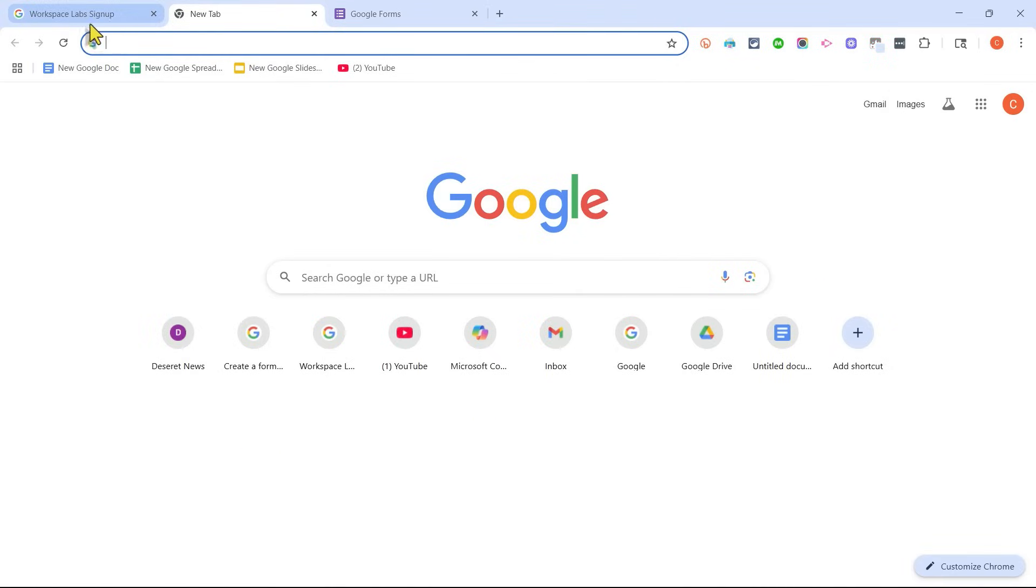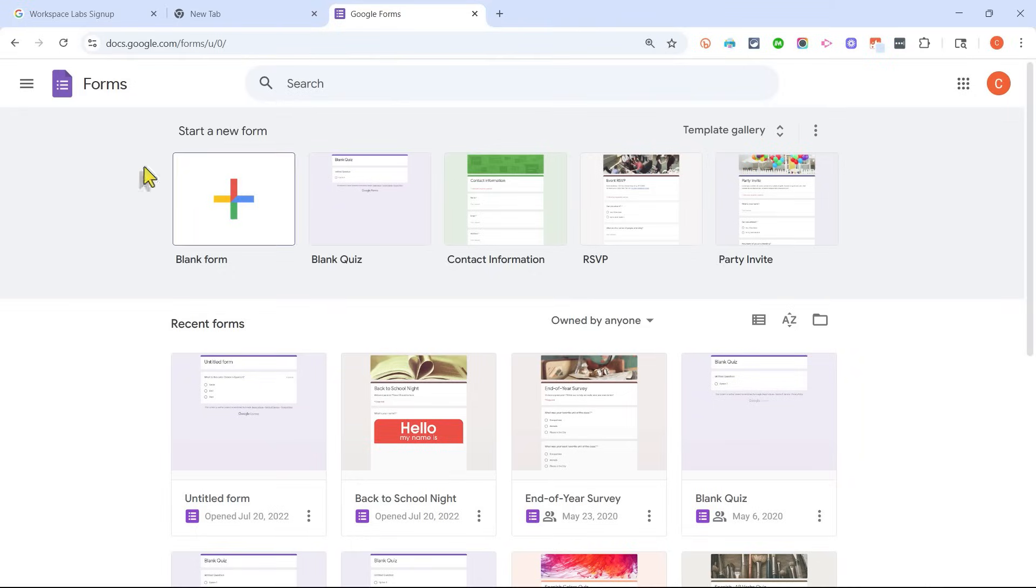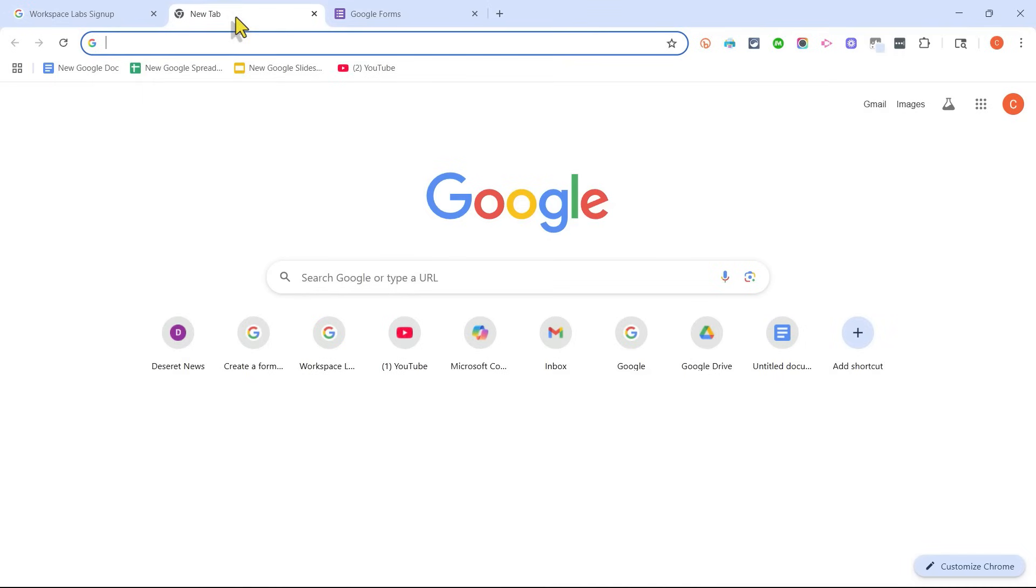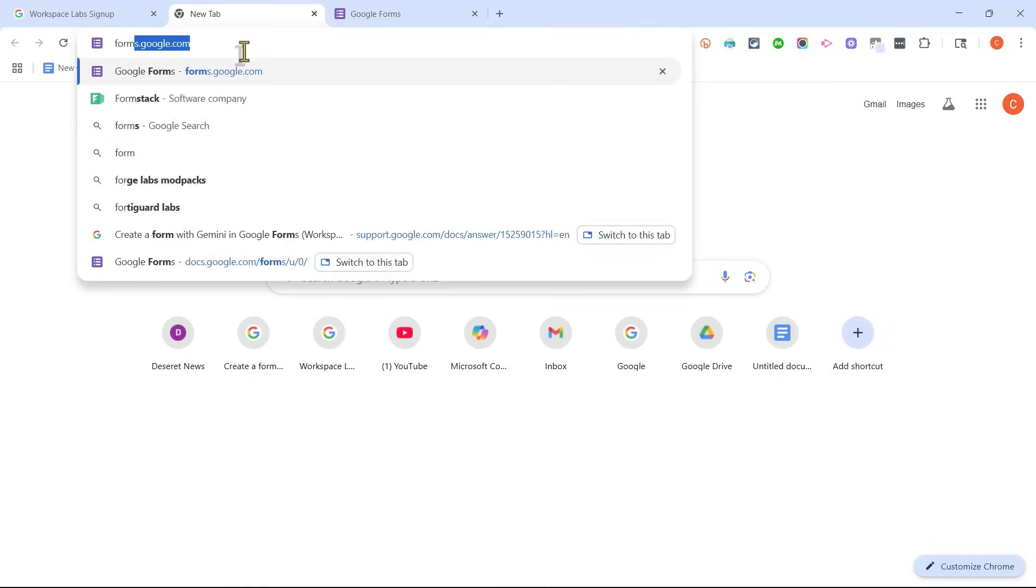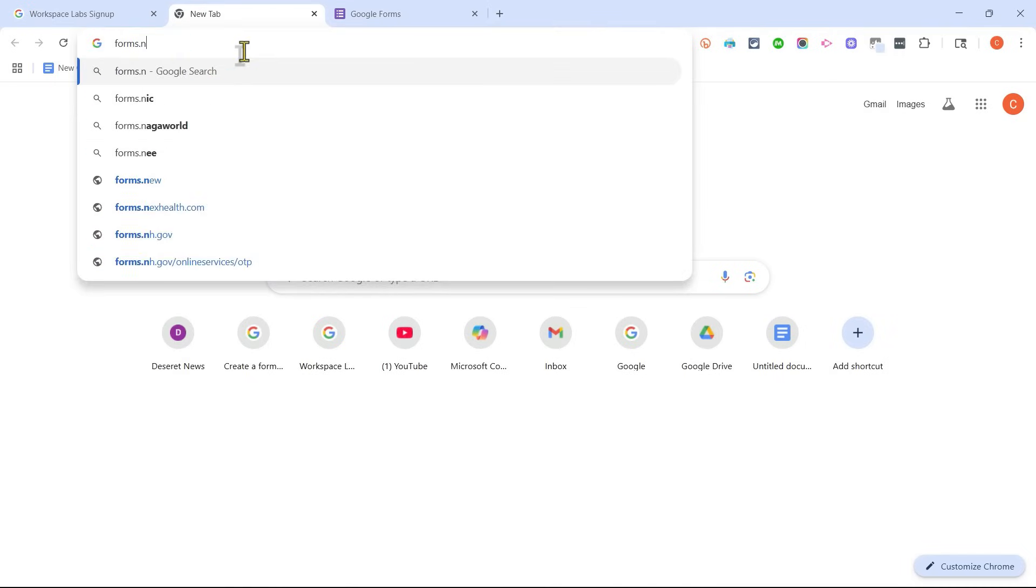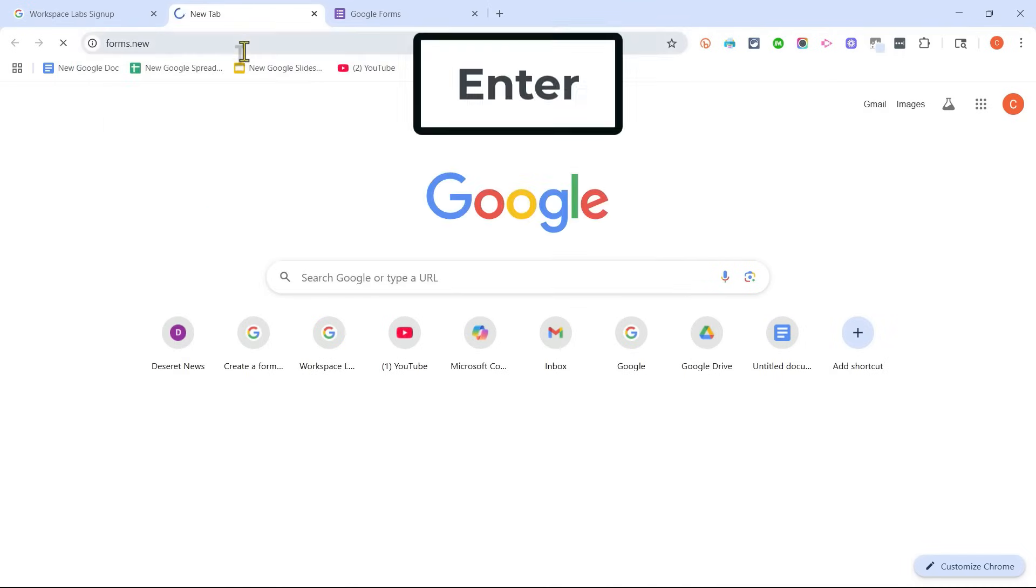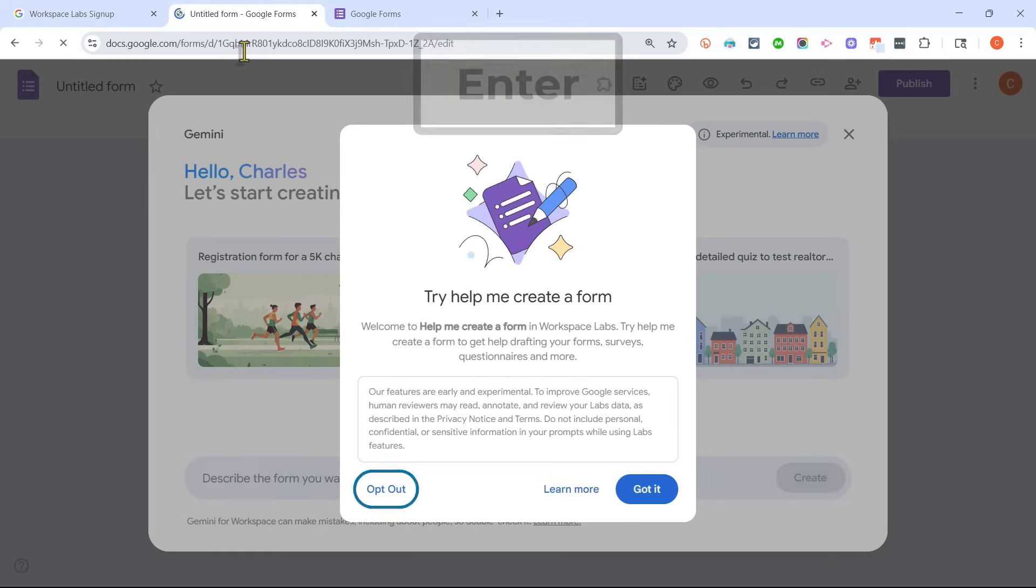Now that I've opted into Workspace Labs, I'm going to create a new Google Form. I could just go here to Google Forms and click Blank Form, but here is a quick tip. If you just type in forms.new, tap enter, you'll be taken to a brand new blank Google Form.